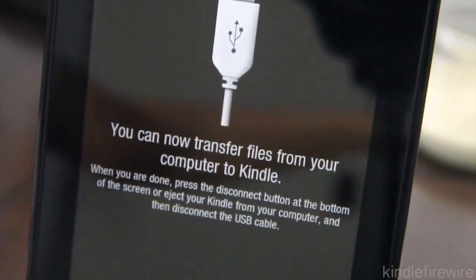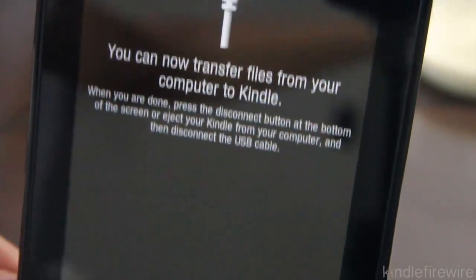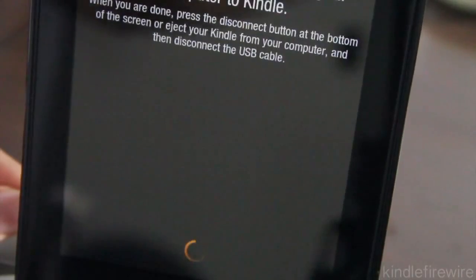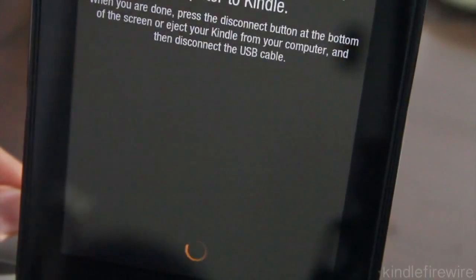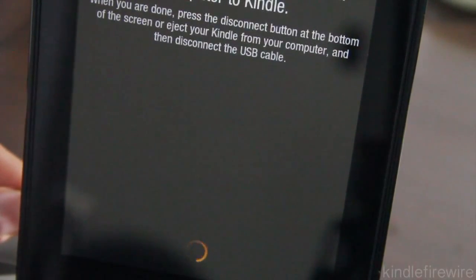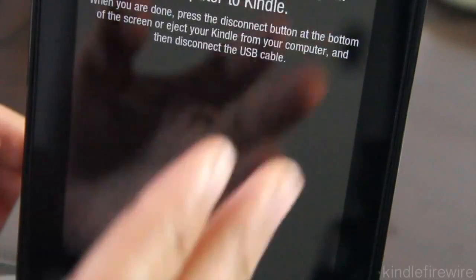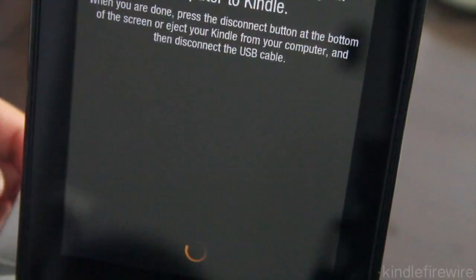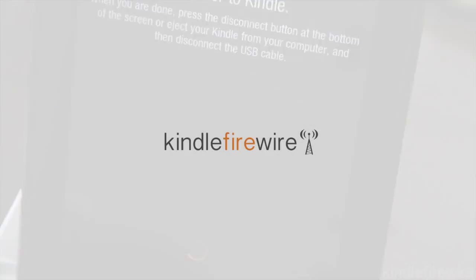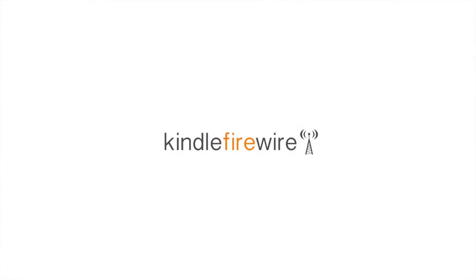And then that's it folks that is how you root your Kindle Fire. Like I said we'll be back with a lot more tutorials that show you how to do all the cool stuff that you can do by means of the root like installing third-party applications things like that. Let me know what you guys think in the comment section below this is Jeff with kindlefirewire.com.